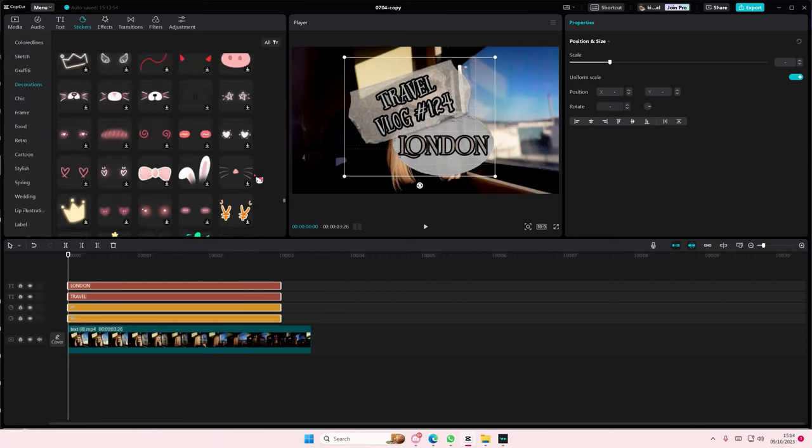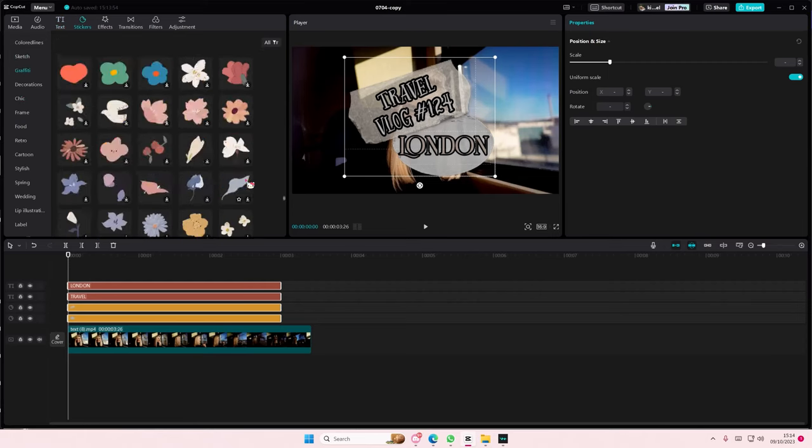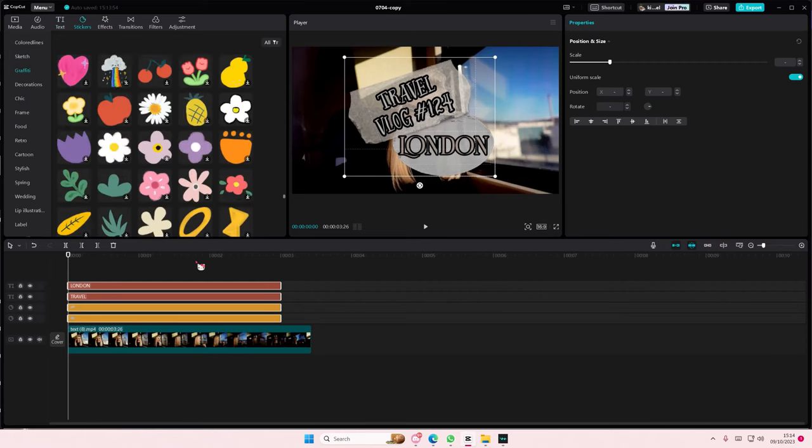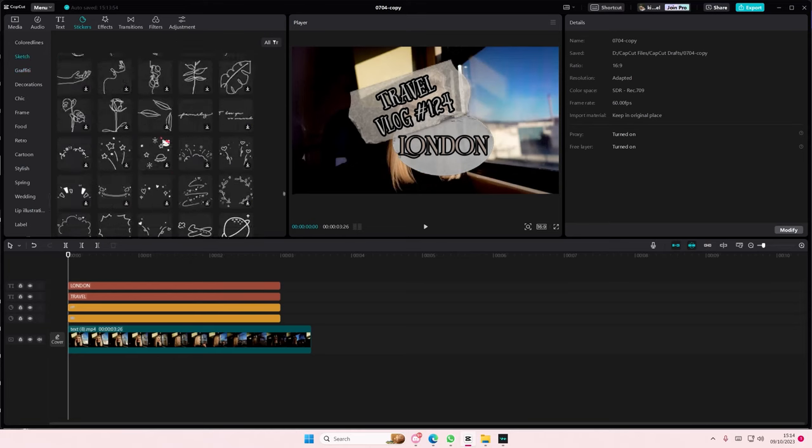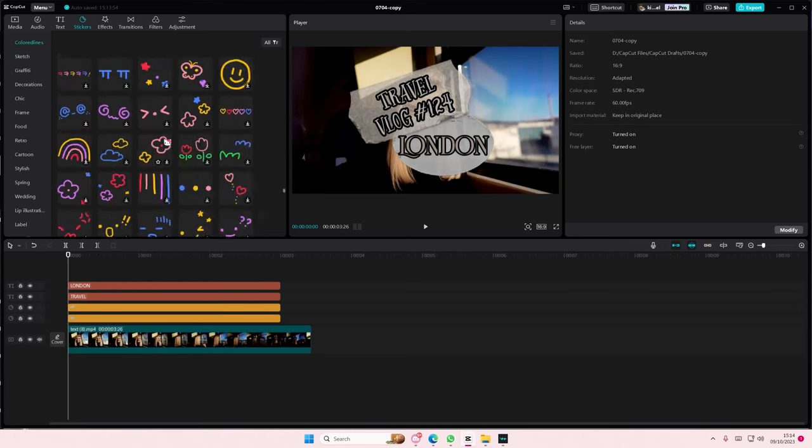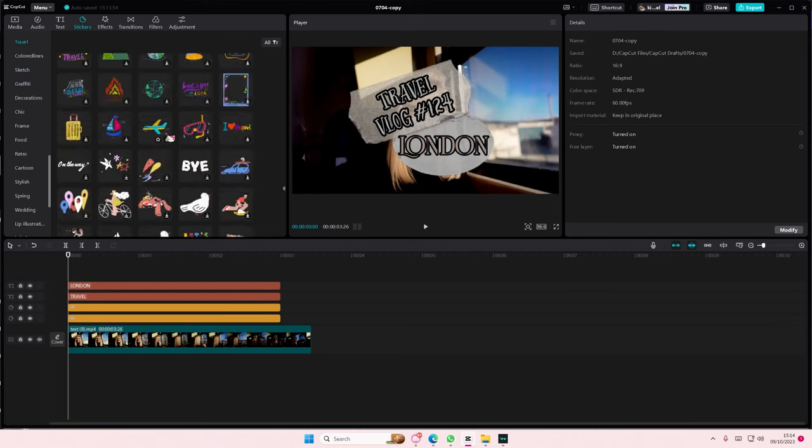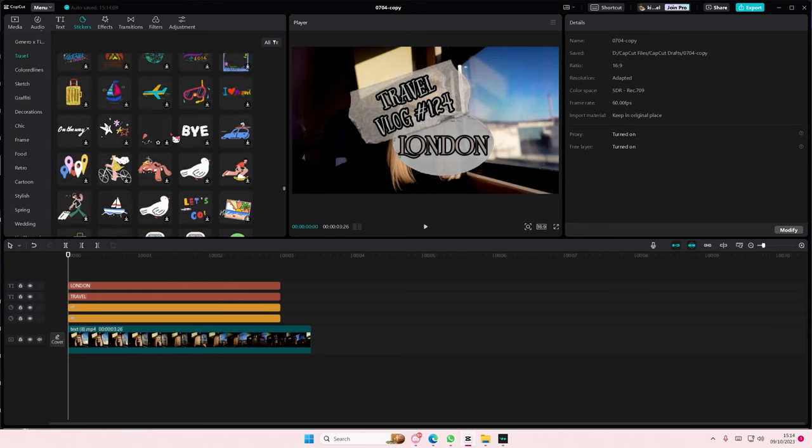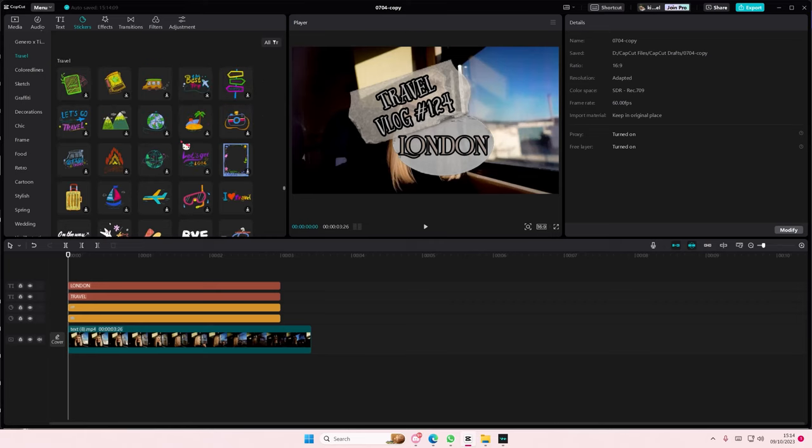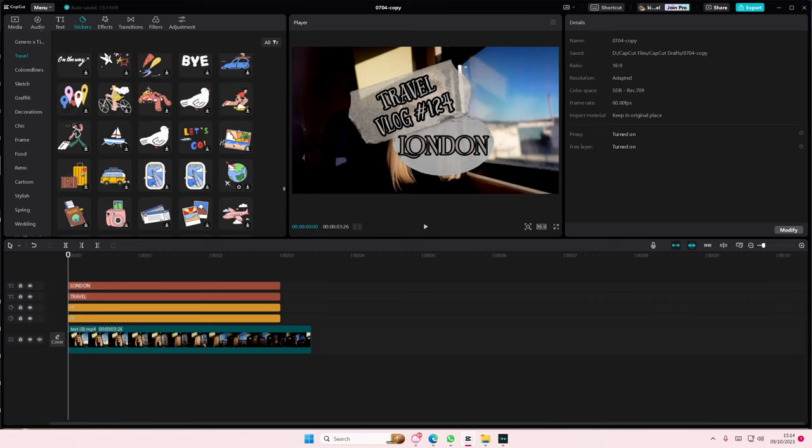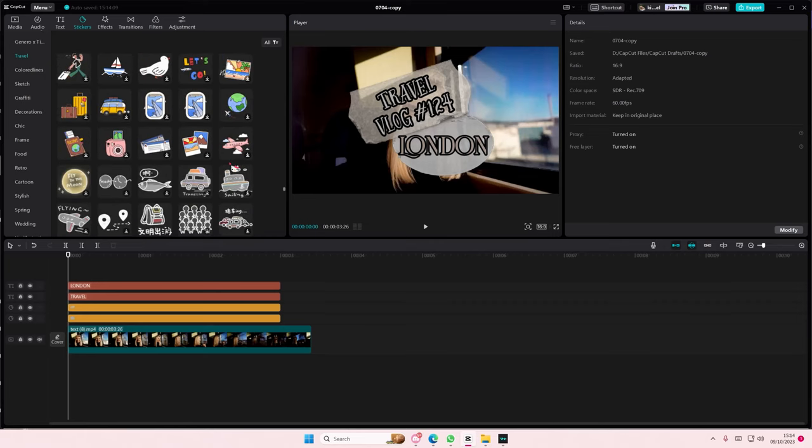Go to stickers and find more that connect with your trip. For instance, this one's in London, so I might search for London stuff, but I'm not sure if they have any.